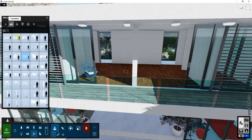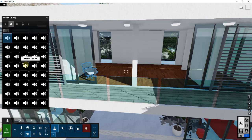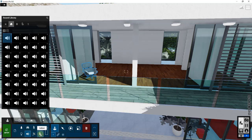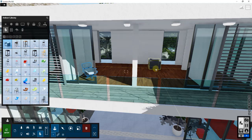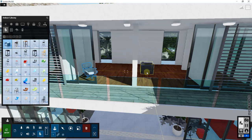If I click on sound, that brings in actual sound objects, and as I move my mouse over these it previews the different sounds. In this case we want to focus on the indoor options. The first thing I want to bring in is a comfortable chair to place inside this room.